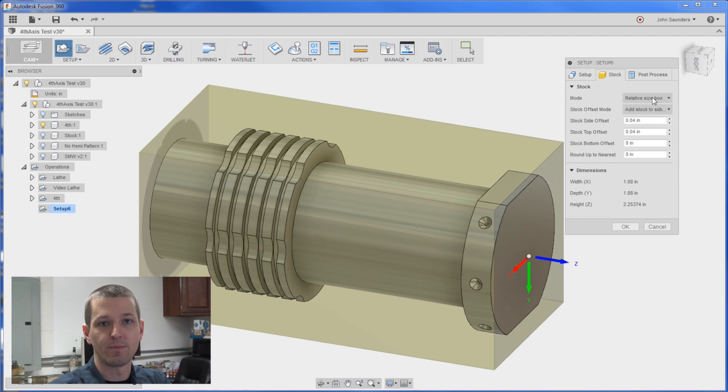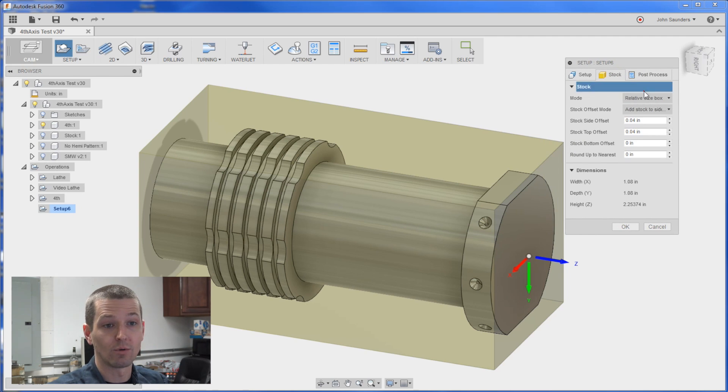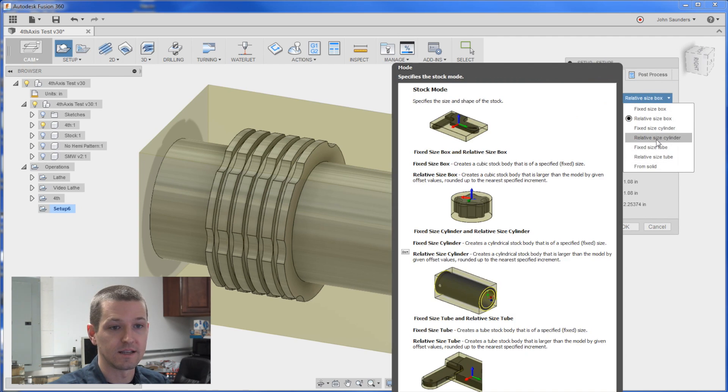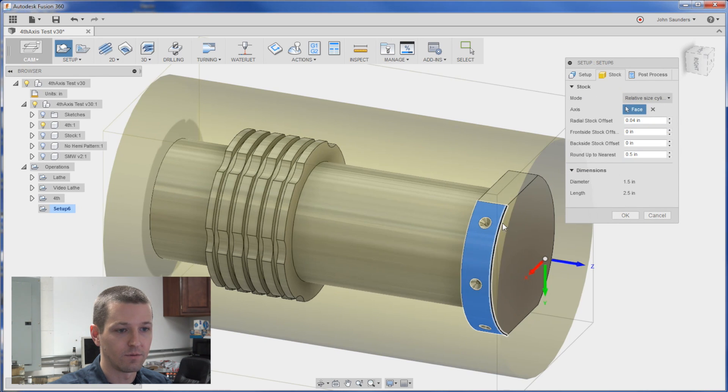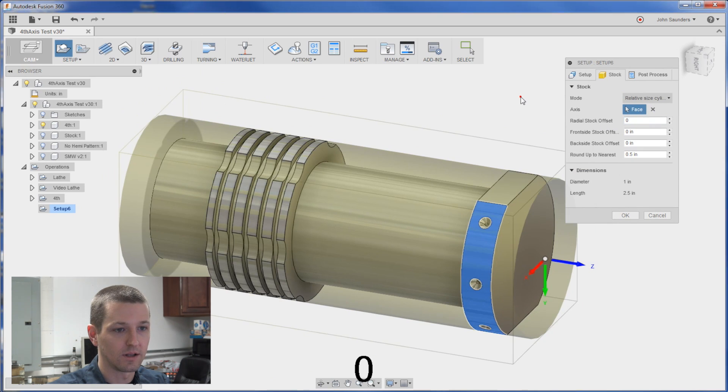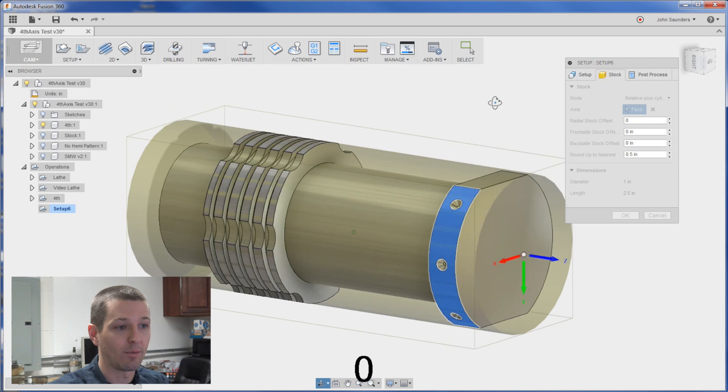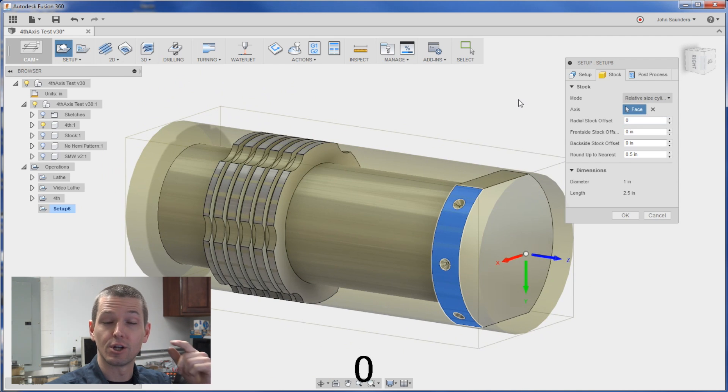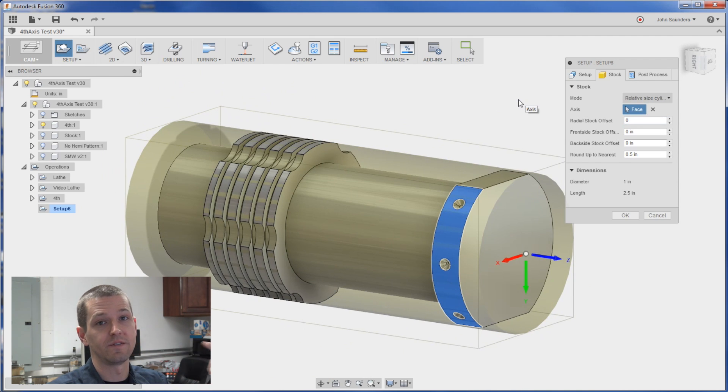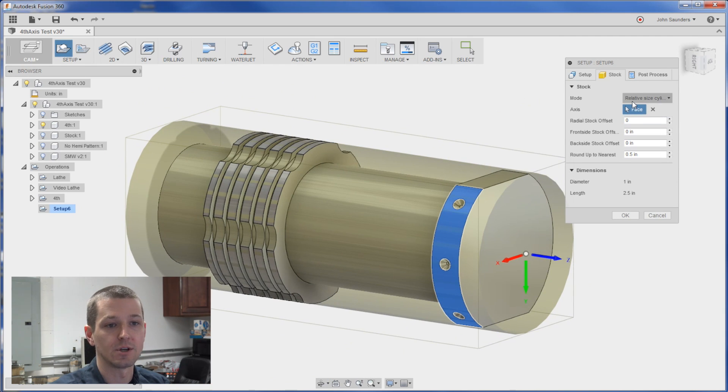And so what I'm going to do is instead of using the default options for stock which would be a relative size box or even a relative size cylinder which would look something like, let's see if we do that in zero, we should get a cylinder around that part. I'm actually going to choose a specific body that we modeled up.